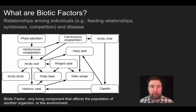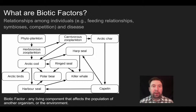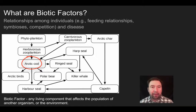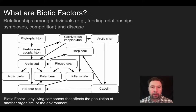Another thing we can talk about within this diagram is the idea of competition. When it comes to consuming the arctic cod, there are arctic birds, harbor seals, polar bears, ringed seals, and harp seals — all feeding on arctic cod — so there's competition for that particular food resource.